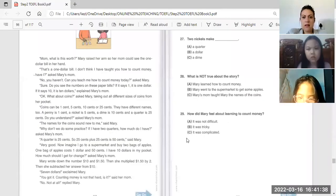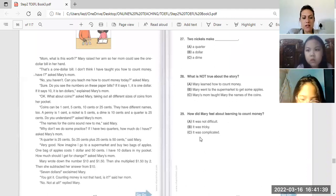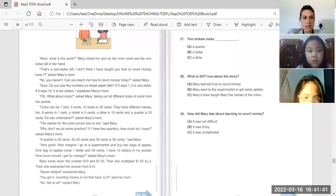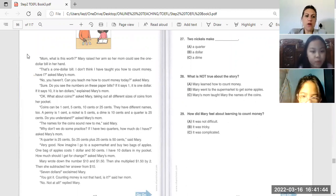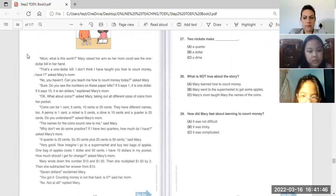Okay, Man Tran, you can start reading for us. Mom, what is this word? Mom, what is this word?